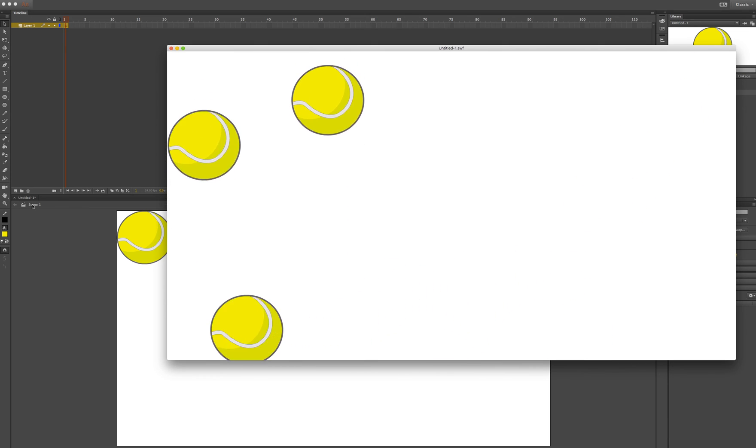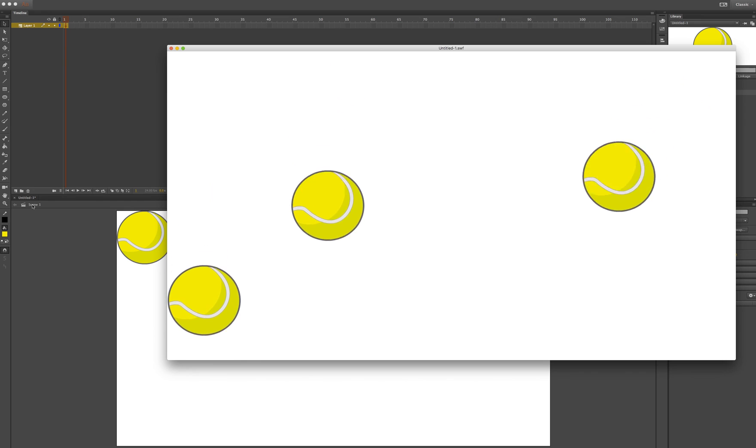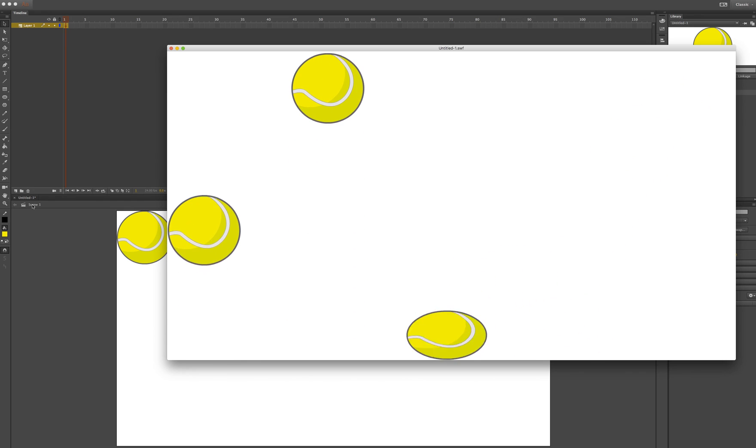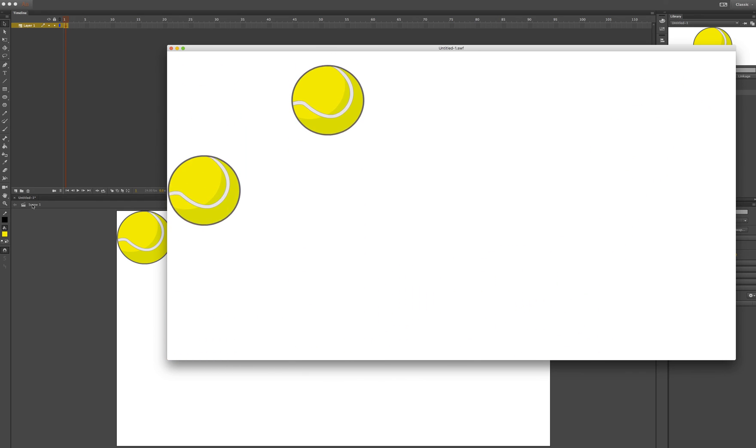Now you can make three different improved versions of a bouncing ball in Adobe Animate CC.